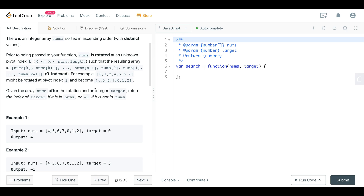For example, the array [0, 1, 2, 3, 4, 5, 6, 7] might be rotated at pivot index 3 and become [4, 5, 6, 7, 0, 1, 2]. Given the array nums after rotation and an integer target, return the index of target if it is in nums, or -1 if it's not.